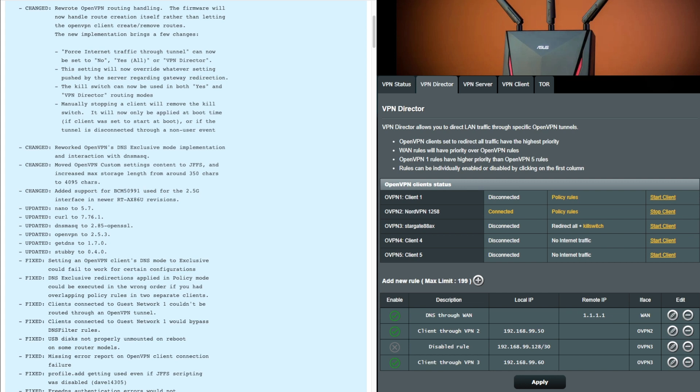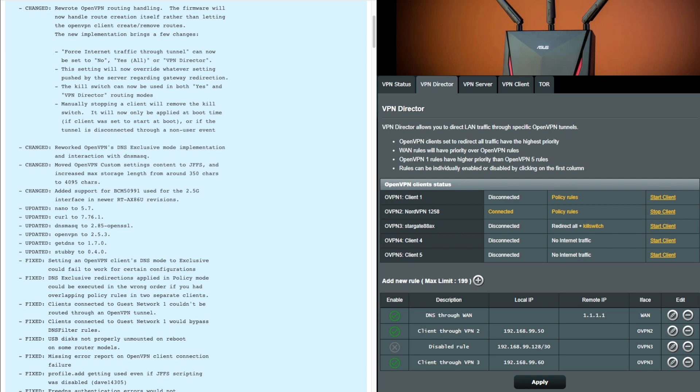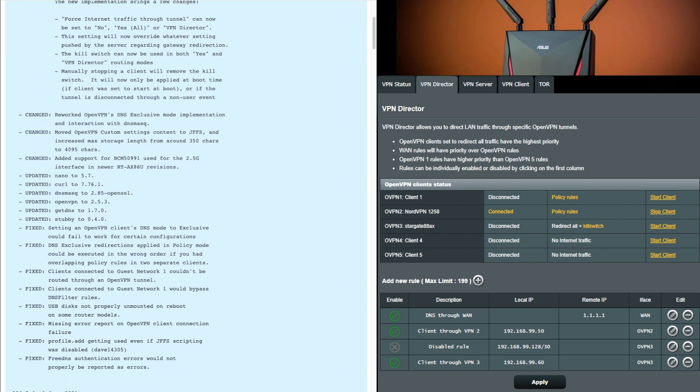Then you have the missing error port and open VPN client failures or connection failures. We've got there about the getting uneven used even the JFFS partition scripting was disabled. And then lastly, you've got the free DNS authentication errors that would not be properly reported as errors and they are now correctly reported.